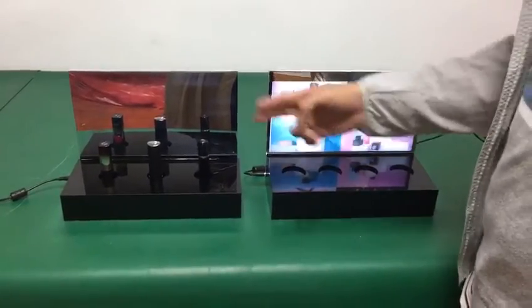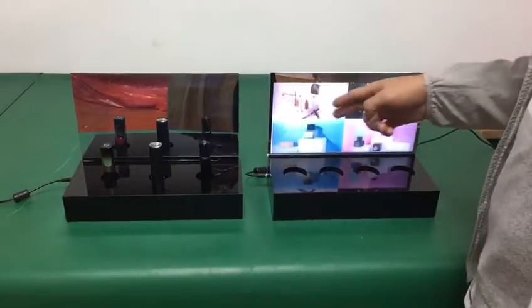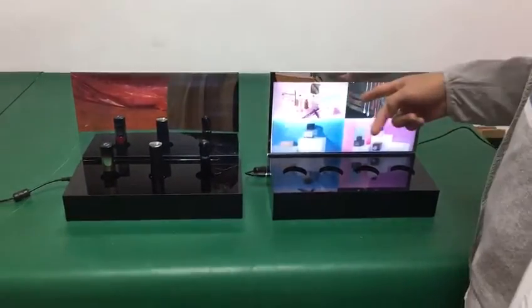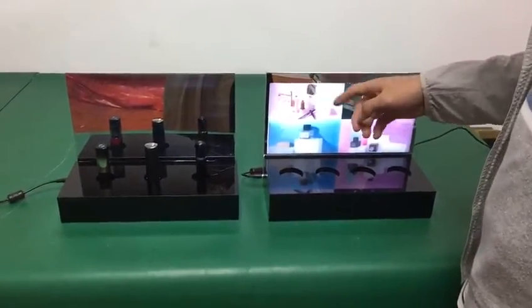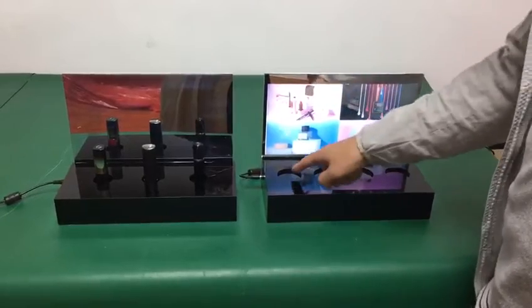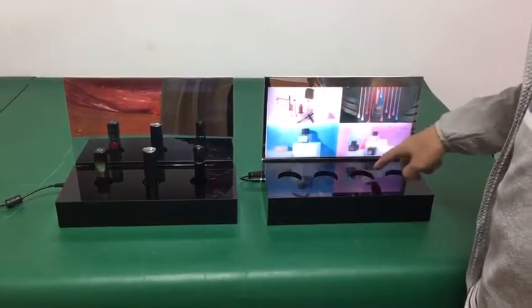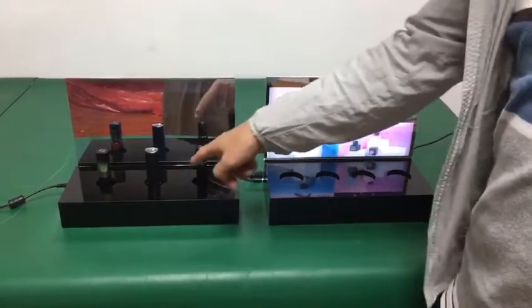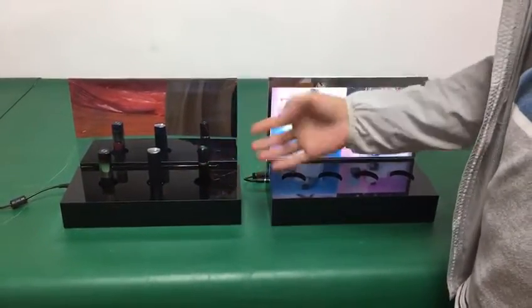Hello friends, this is the LED panels interactive display. So this one has 1, 2, 3, 4 — and this is a 3.